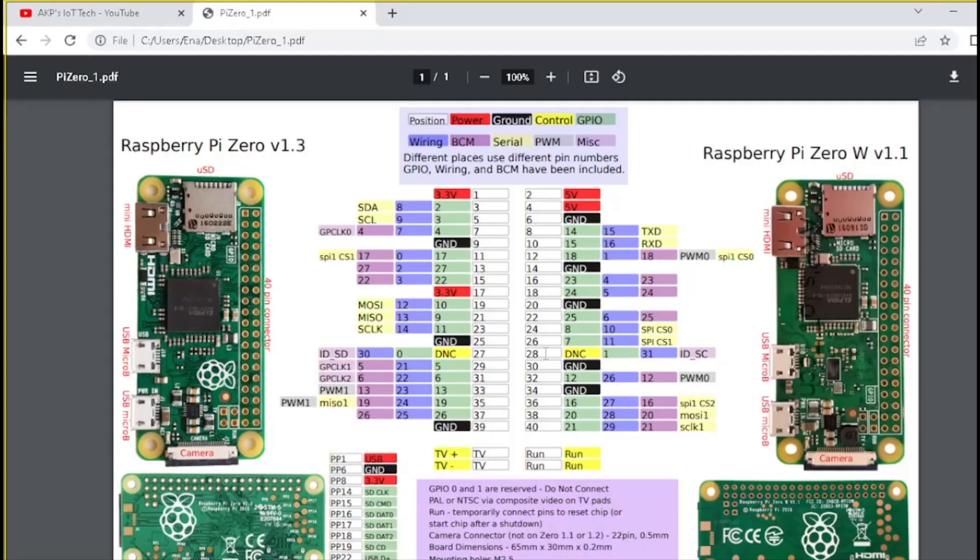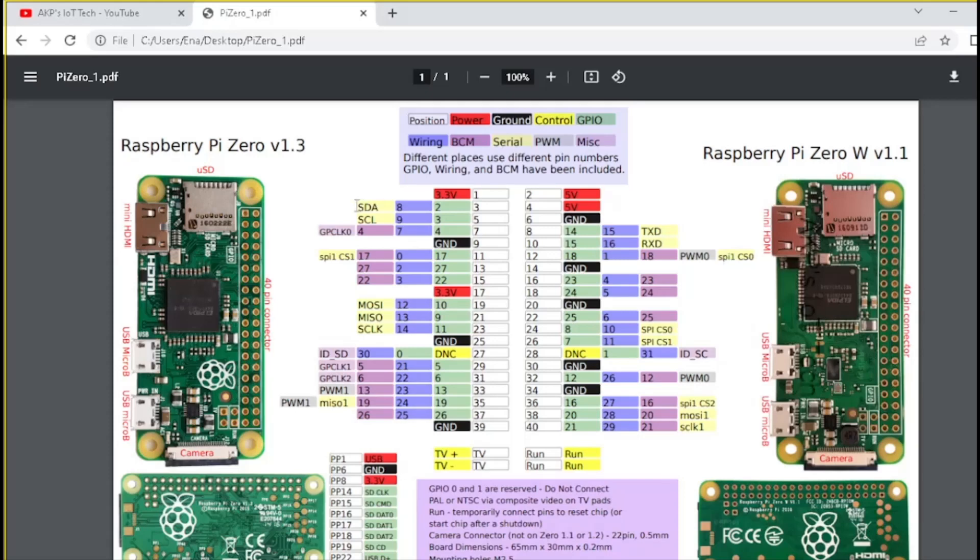Let's go through the structure of 40 GPIO pins of Raspberry Pi Zero W. For this project, I am going to implement I2C communication. For I2C, we require two pins. One, SDA, another one, SCL. SDA for data transmission and SCL for clock signal.